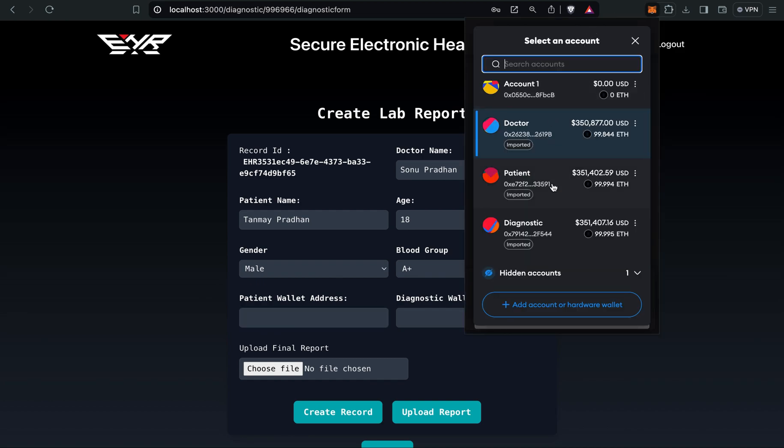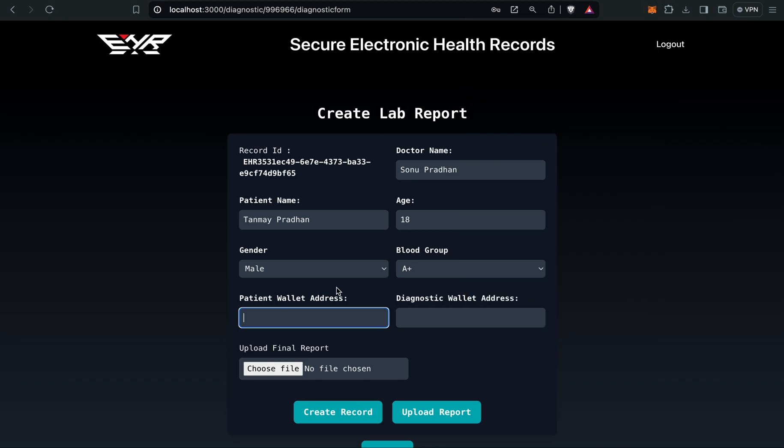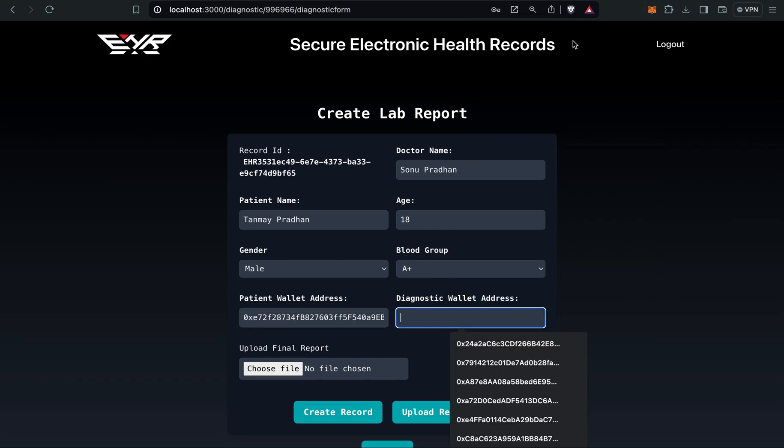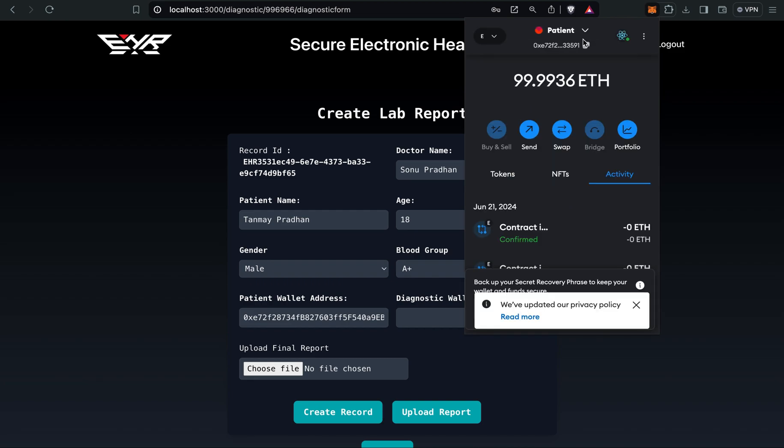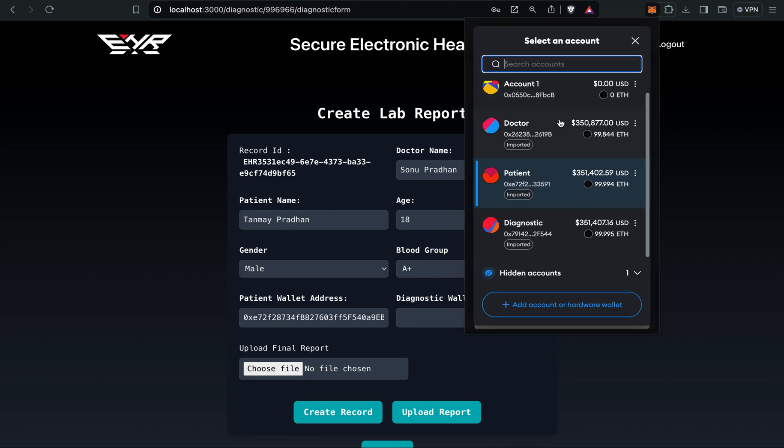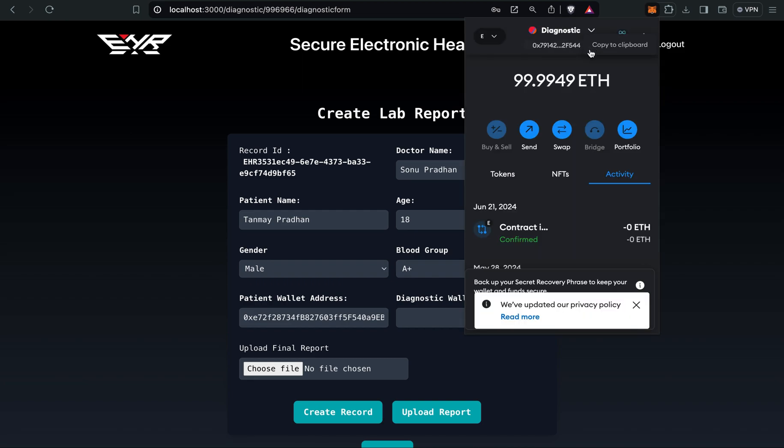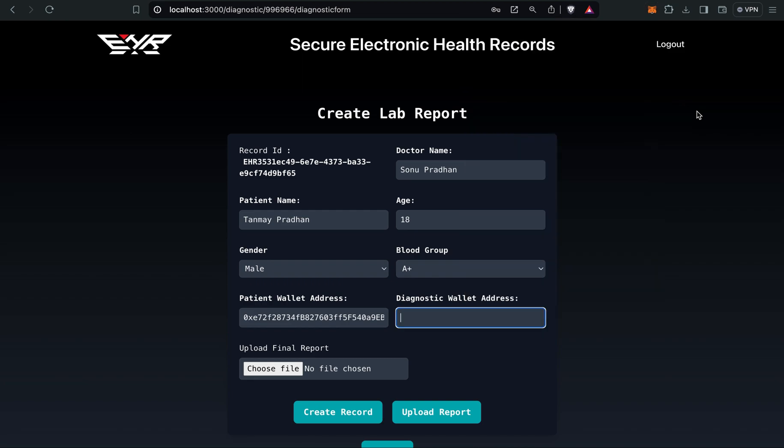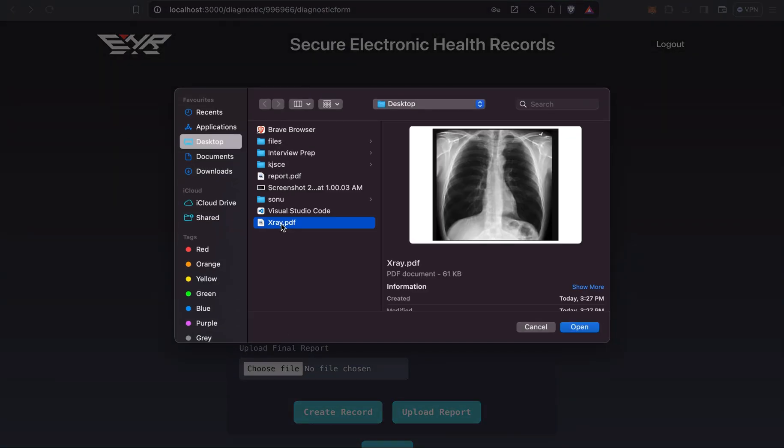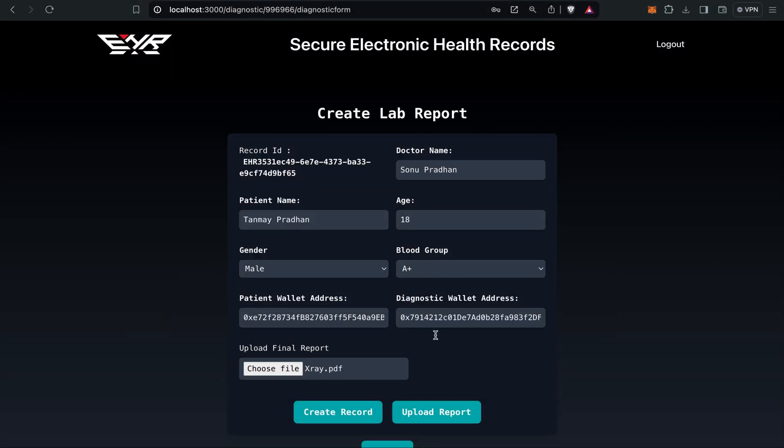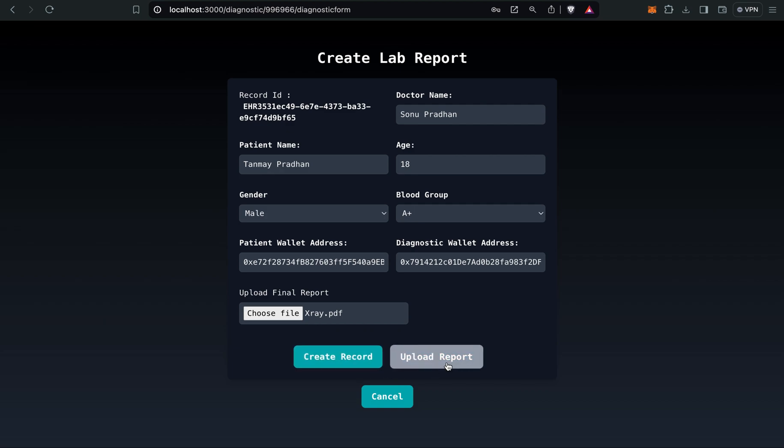Patient's wallet address so that they can view from their side. That's why we've added this field. I will copy the wallet address of the patient as well as the diagnostic center wallet address. I will upload the final report, which is the x-ray report. There are two options: create record and upload report button. Create record will create just a record in the smart contract.